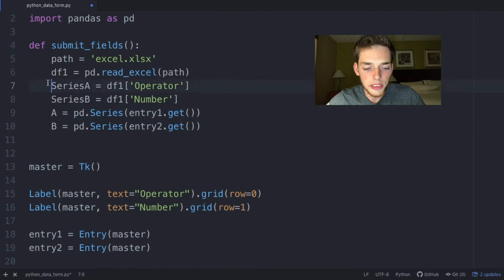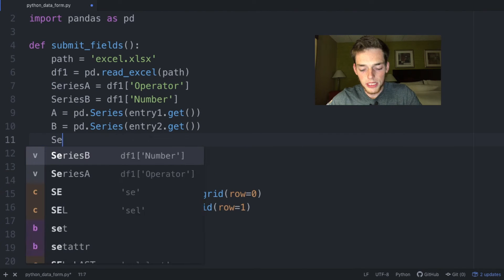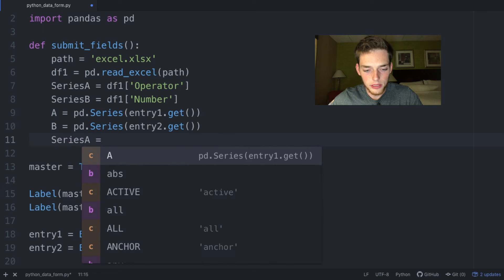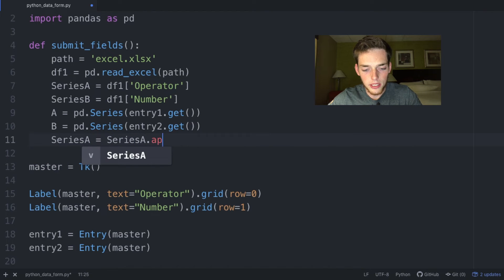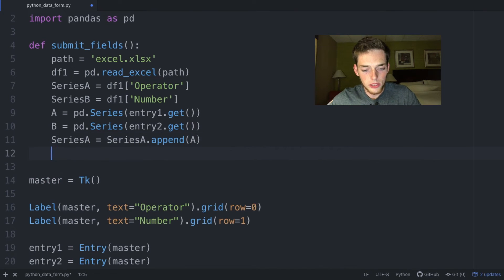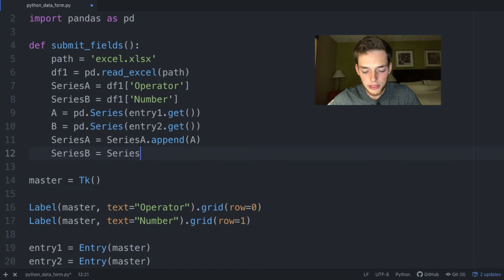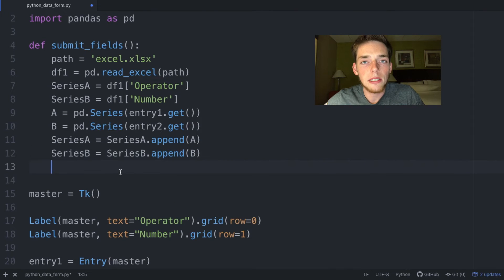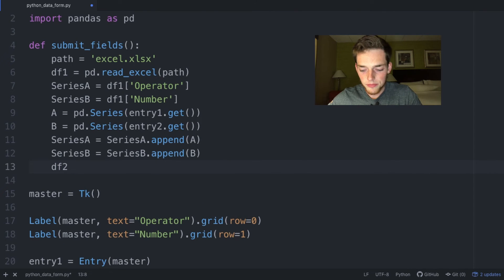Now we append the new values to the old series: series_a equals series_a.append(a), and series_b equals series_b.append(b). Then we pass these series back into a new data frame.